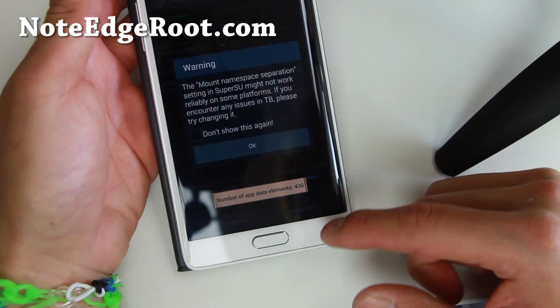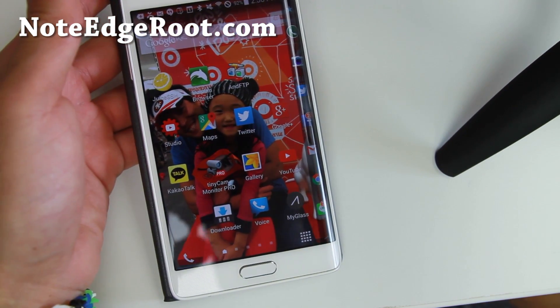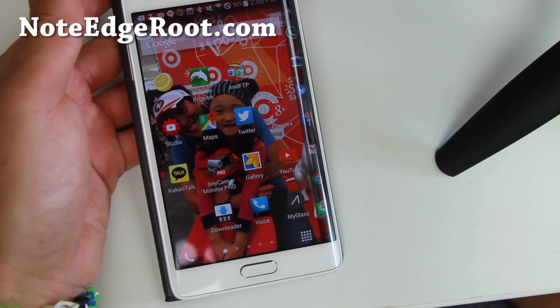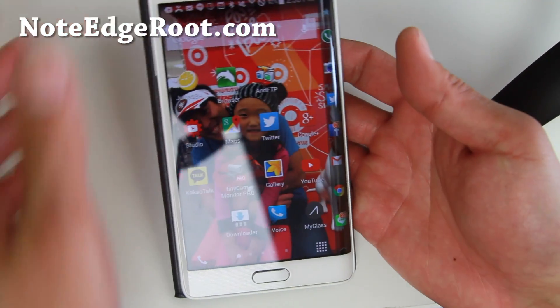That's how you root your Note Edge. I'll also have another root video using Chainfire's root method, which does not install custom recovery — that one's for those of you who just want root. Development is still a bit slow with the Note Edge but should pick up soon. It usually takes about three to six months before stable custom ROMs come out, so we're probably a couple months away. Hope you guys enjoy this tutorial — don't forget to hit Like and Subscribe, and as always, stay on Android.